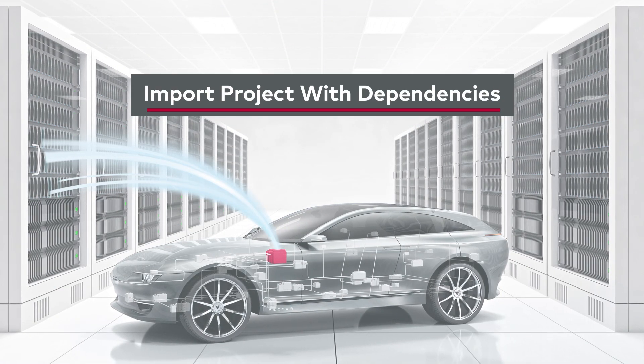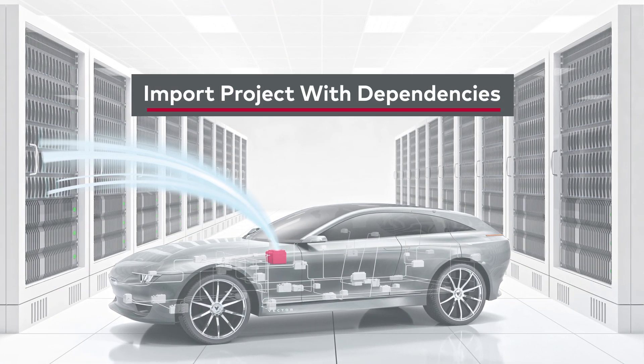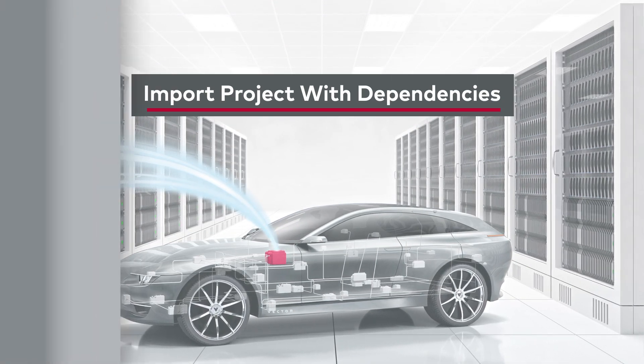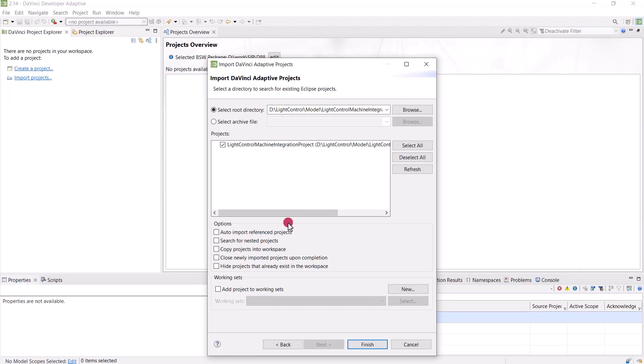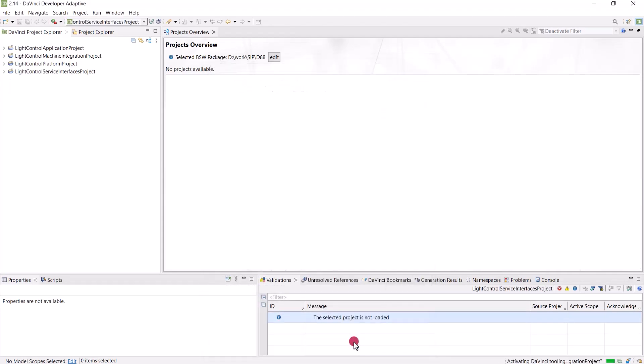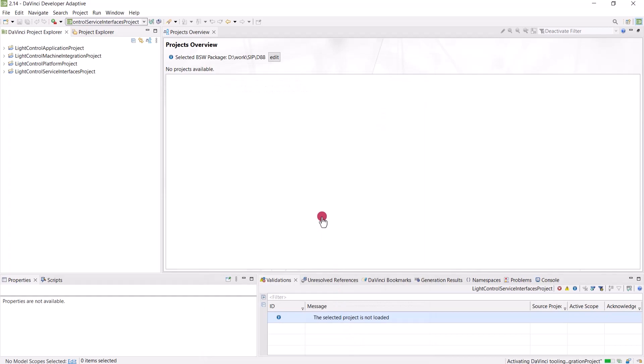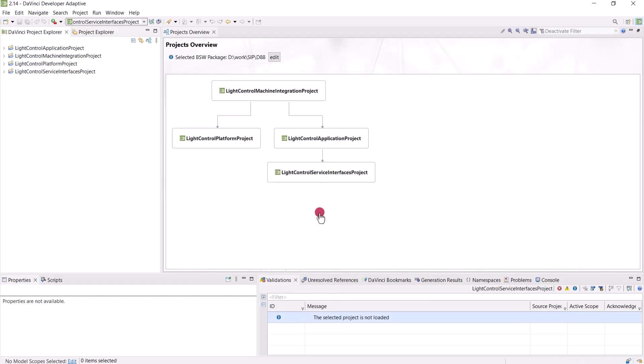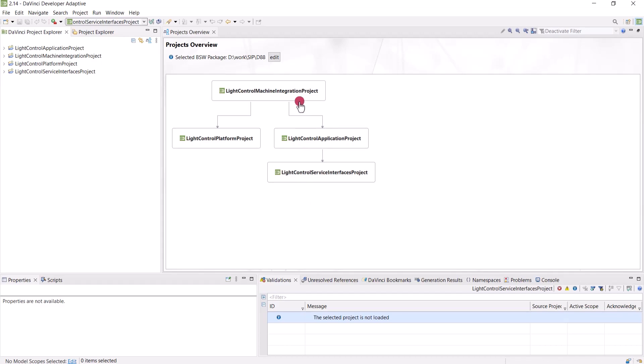We have also made some improvements in the handling of ARXML files and projects for DaVinci Developer Adaptive. The project import dialog can now automatically include referenced projects if you activate this checkbox. This feature will search for projects either in the same file directory or, if not found, a location of your choice.